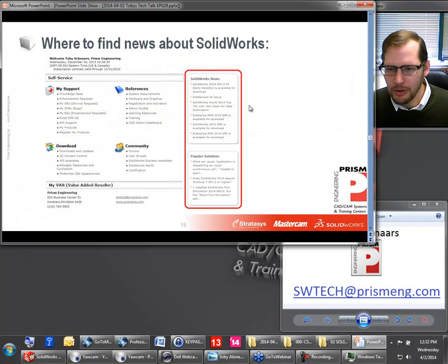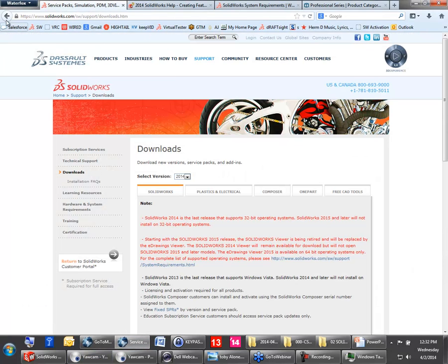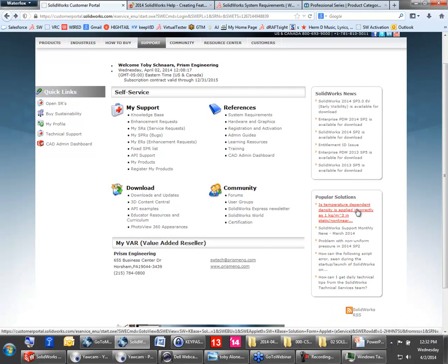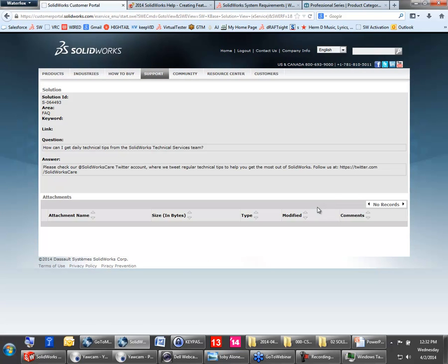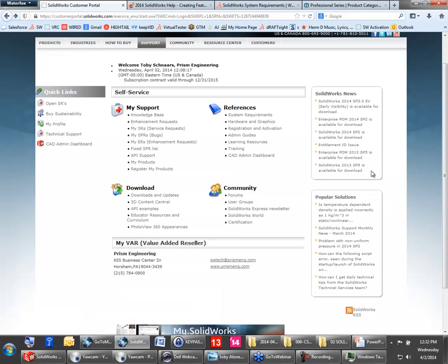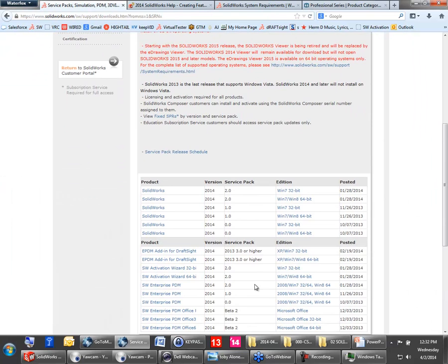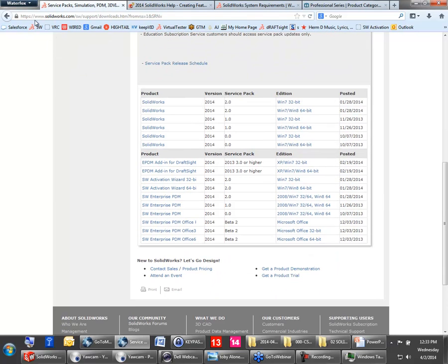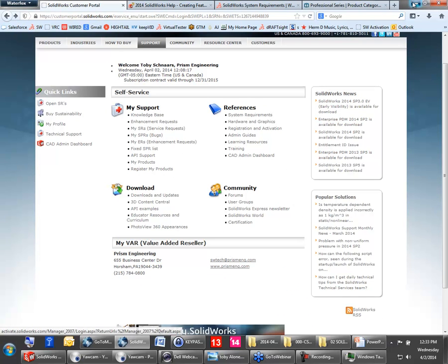Where you can find out more news about SOLIDWORKS — back to the customer portal. When you're in the customer portal at SOLIDWORKS, you can check out over here on the right these different areas of popular solutions. You can also find out how to get daily technical tips from the SOLIDWORKS technical services team — check out the SOLIDWORKS Care Twitter account where they tweet regularly and give tips to SOLIDWORKS users. And look at this — SP3 early visibility is available for download. So you can get some good tips and tricks from the SOLIDWORKS customer portal as well.